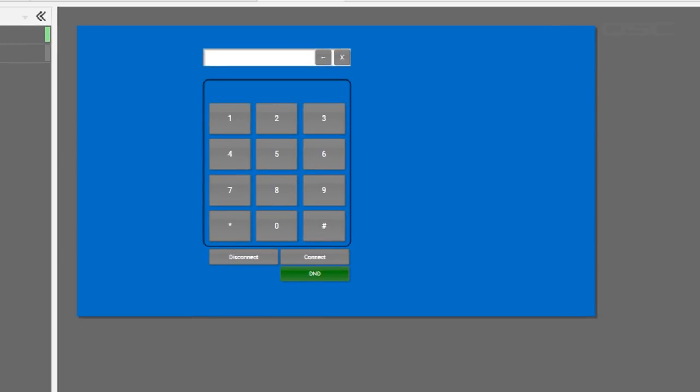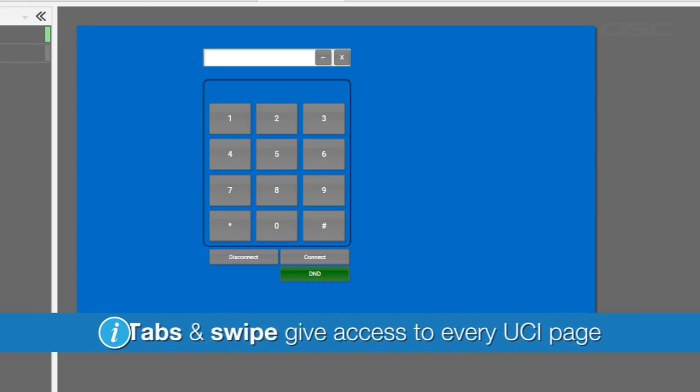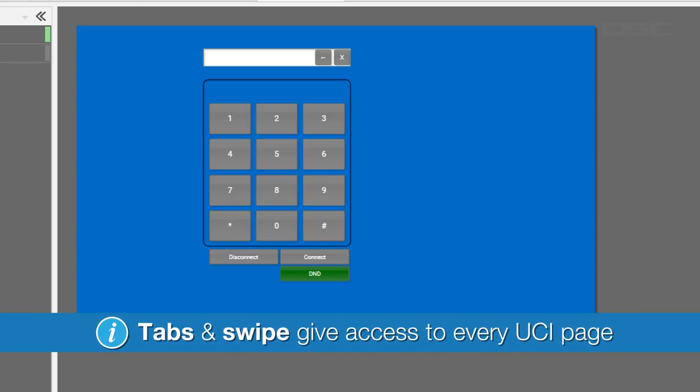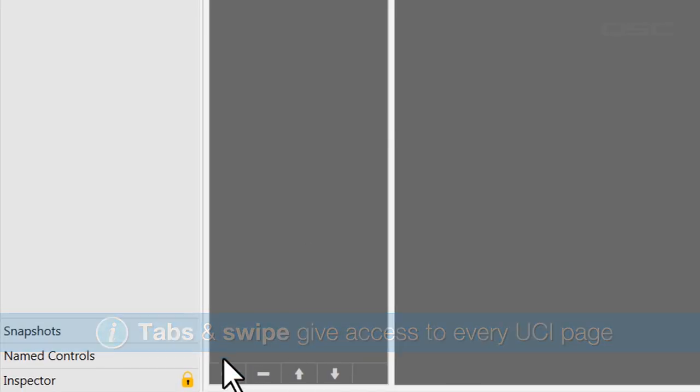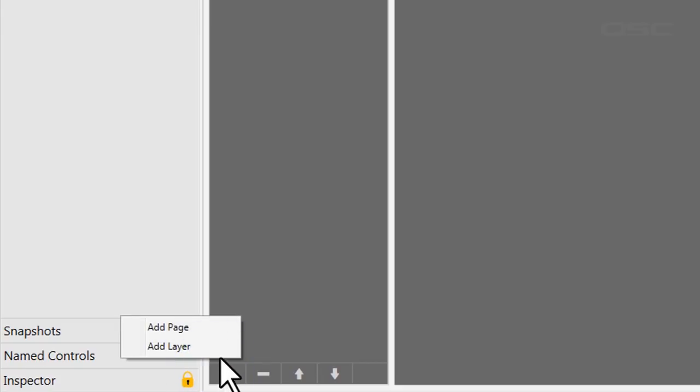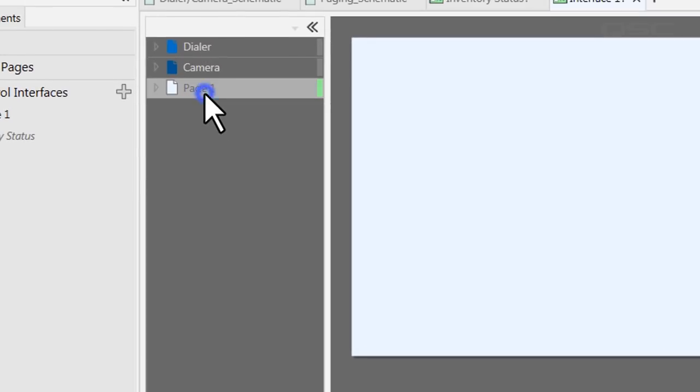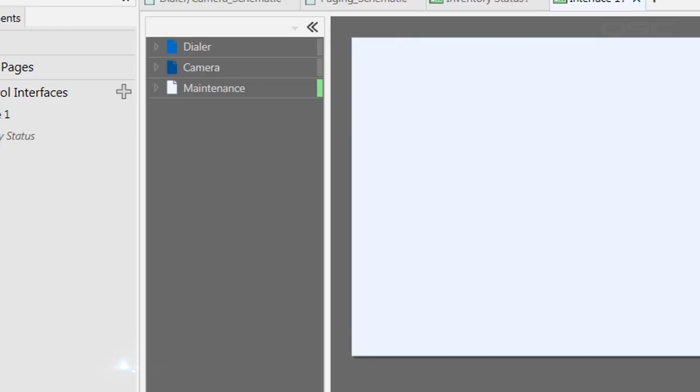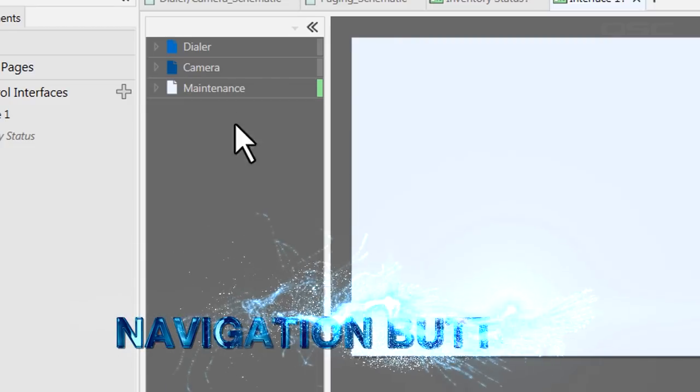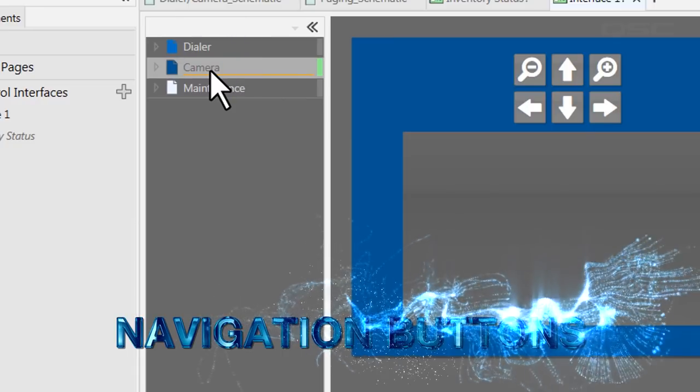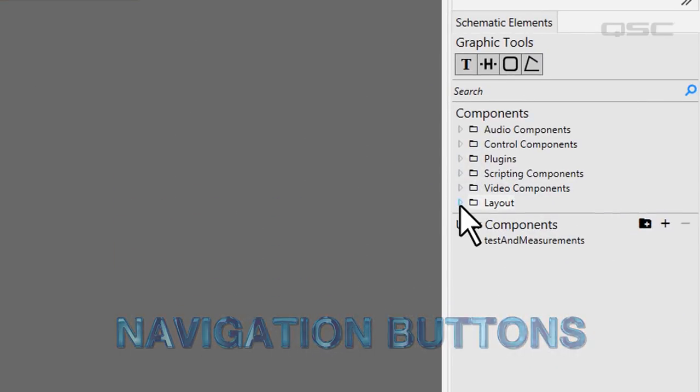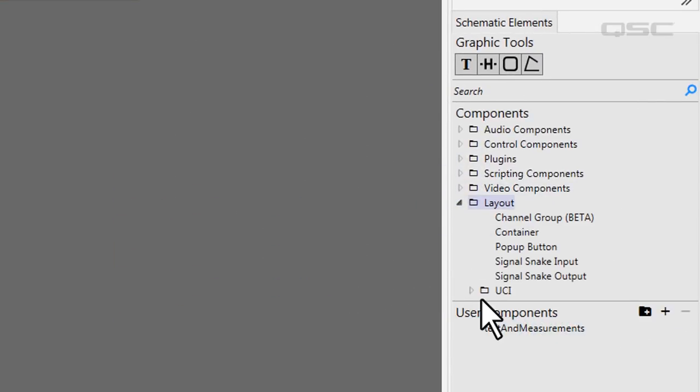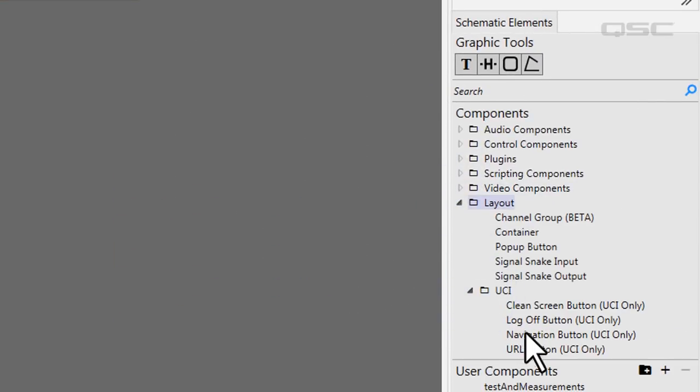But this might be exactly what you want. You see, an important thing to note about using the page tabs or the swipe method is that these give the user access to every single page on your UCI. But let's say you have a maintenance page that you don't want a casual user to stumble upon, or perhaps you have a large number of pages and you want to really customize the path between them. In this case, you want to use navigation buttons.